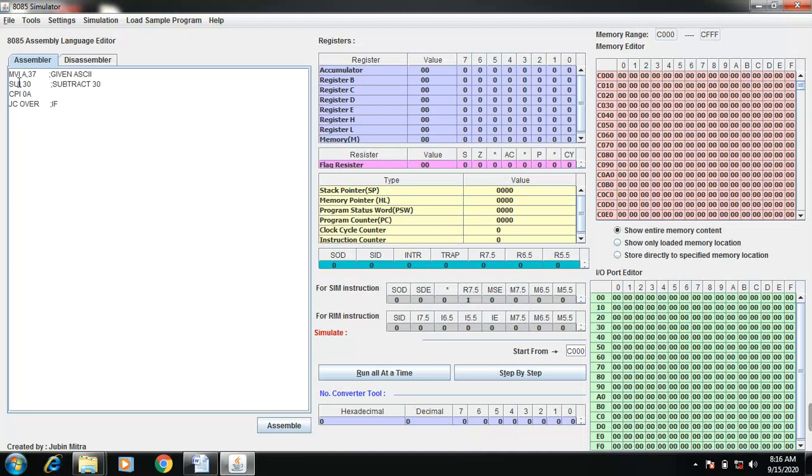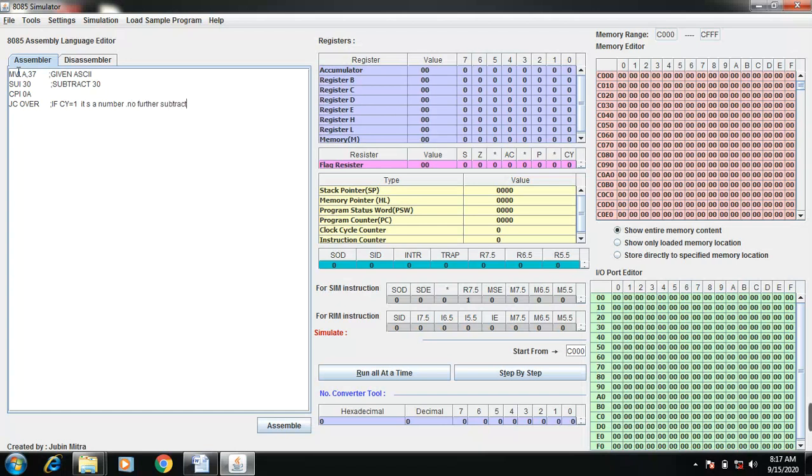That is if carry equal to 1, it means it is a number. So no further subtract.